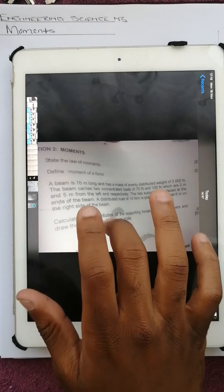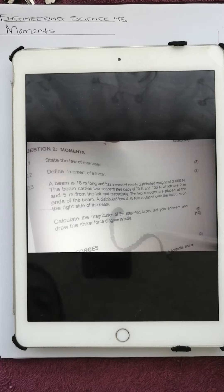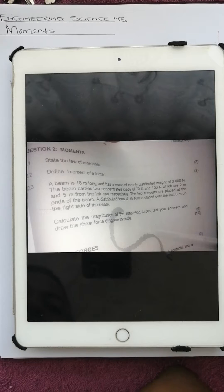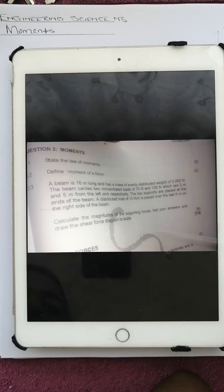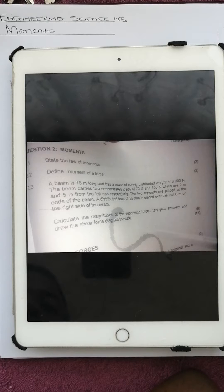We've got a question here whereby the first question says state the law of moments, the second question define moment of a force, and the third question says a beam is 16 meters long and has a mass of evenly distributed load of 300 newtons. The beam carries two concentrated loads of 17 newtons and 100 newtons which are 2 meters and 5 meters from the left end respectively.